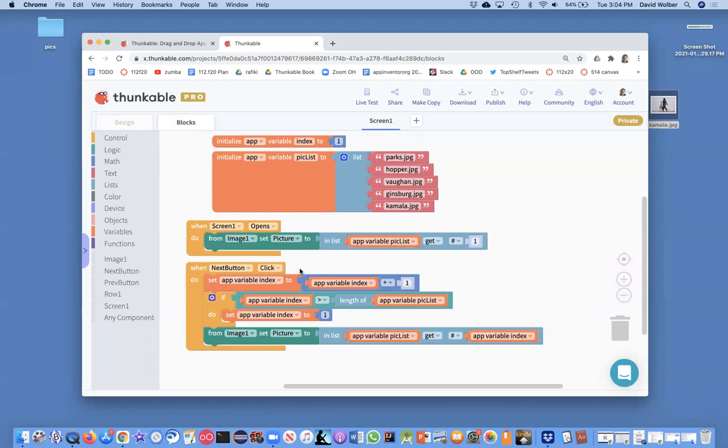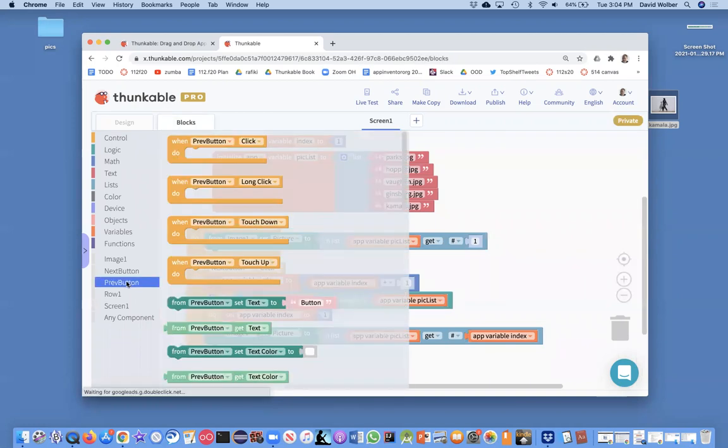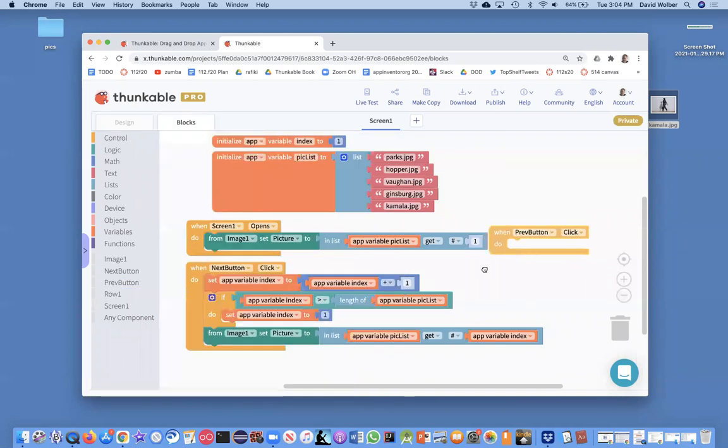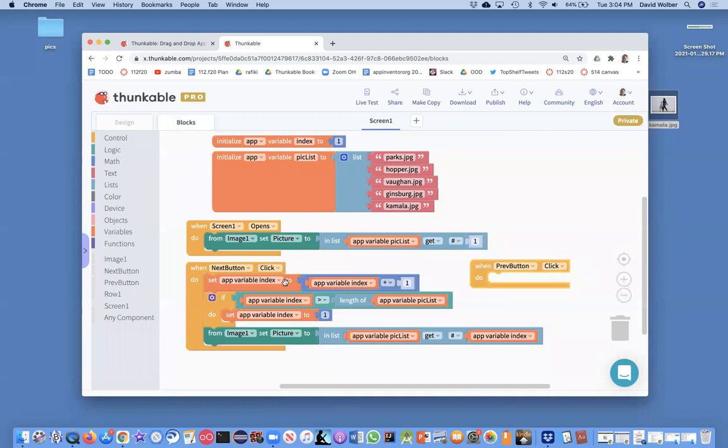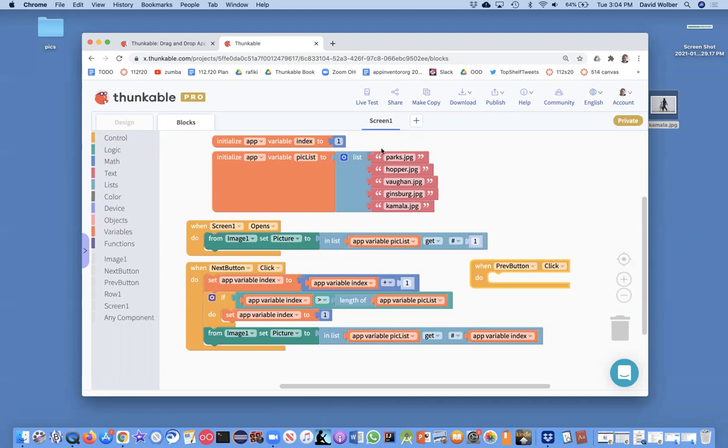So I'm going to bring out previous button and we've got the next button as a model. With next button we add one to the index, right? The index is this position number which keeps track of where we are in this list. With previous button I think we're going to subtract one.